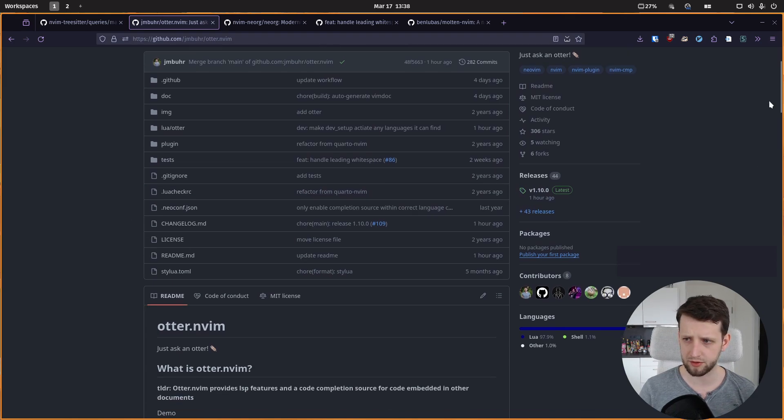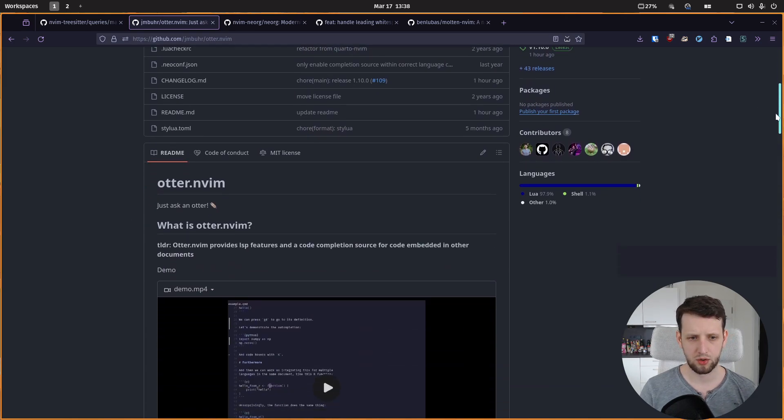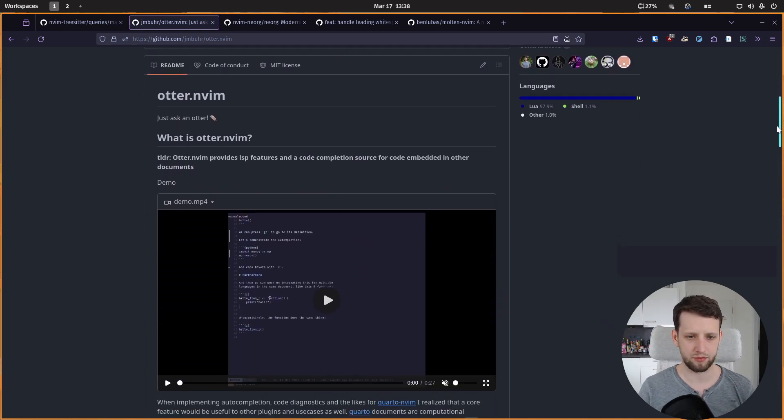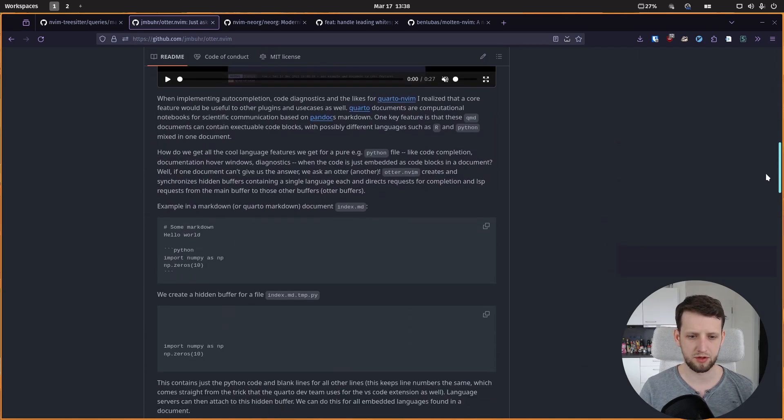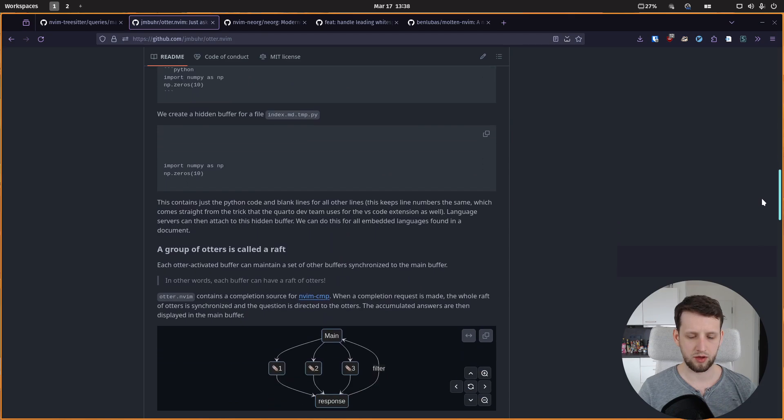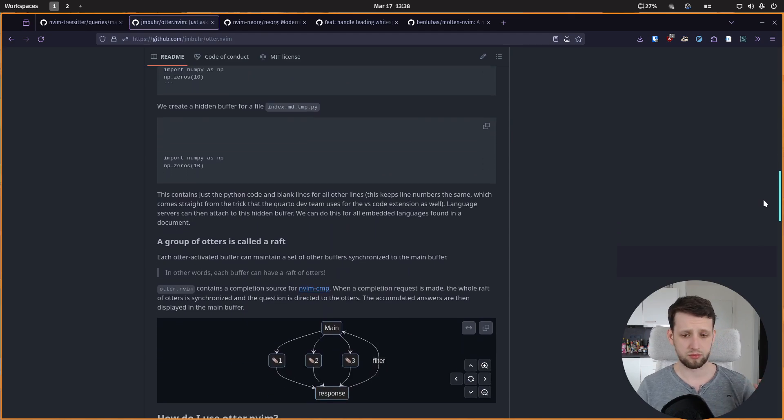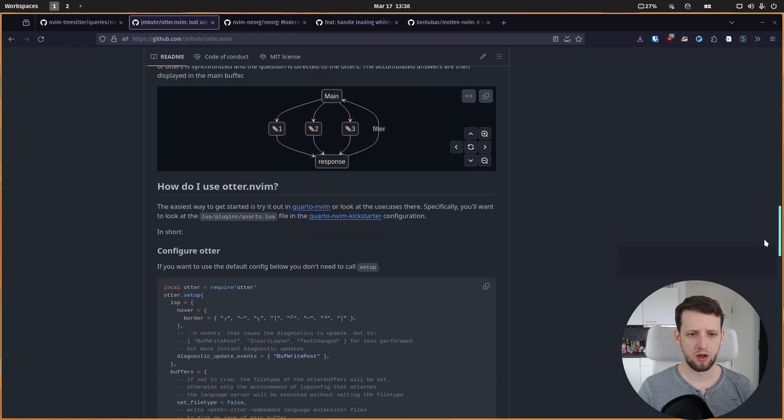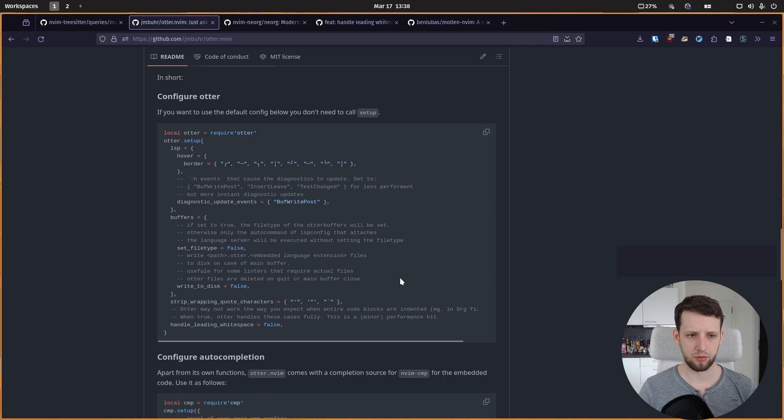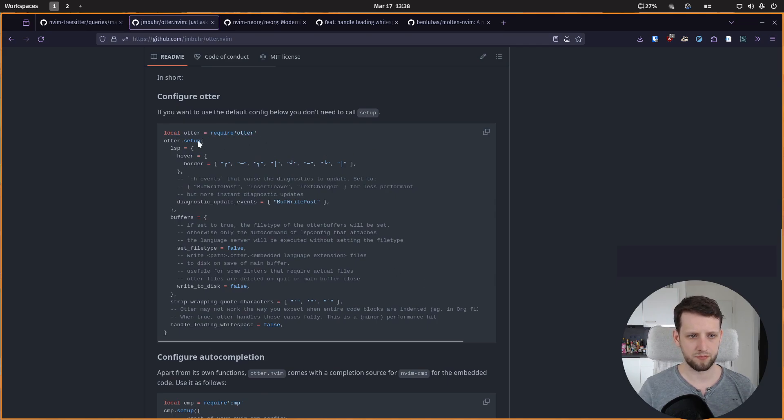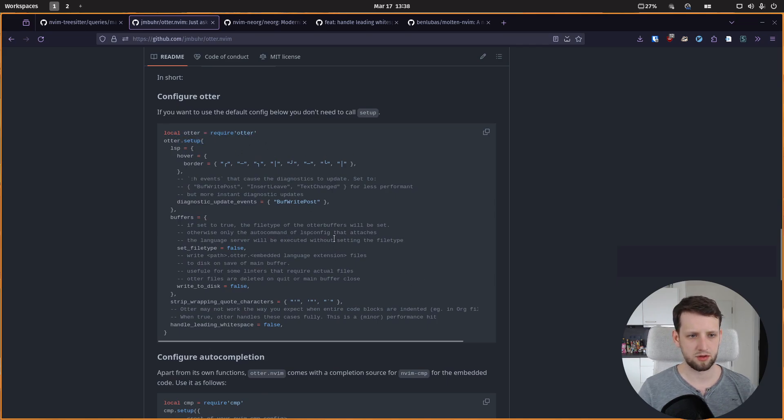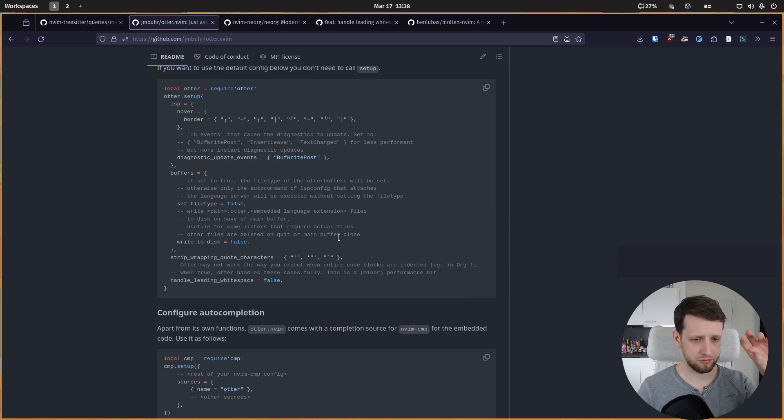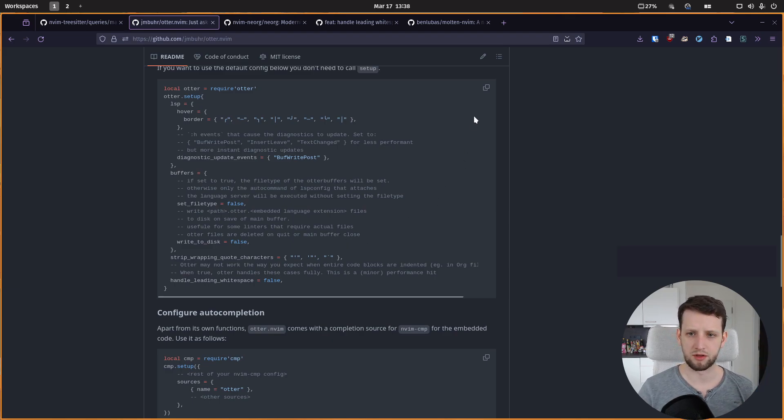So to configure otter, which we want to have configured before we set all this up, you can either refer to one of my previous videos I will probably link down below, or you go to the readme here. You make sure you have otter set up either by passing in lazy.nvim the opts as an empty table or by calling the setup method.